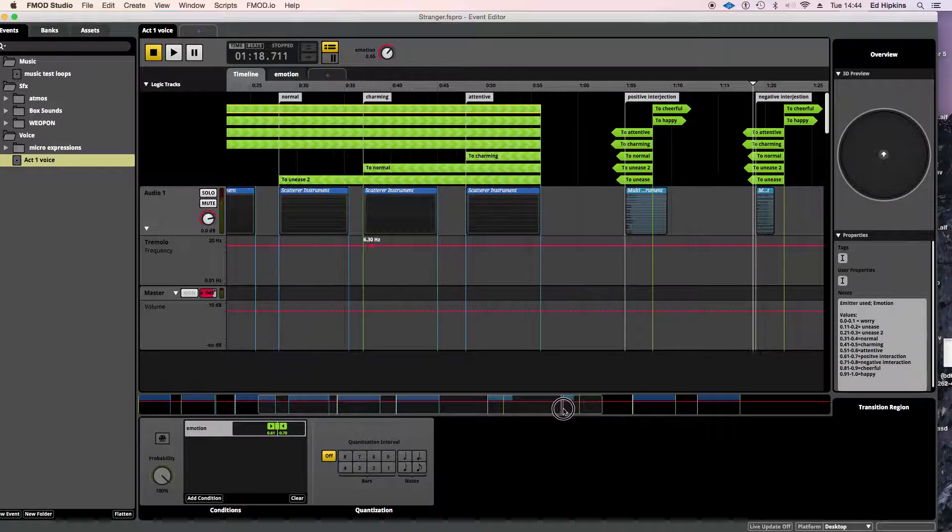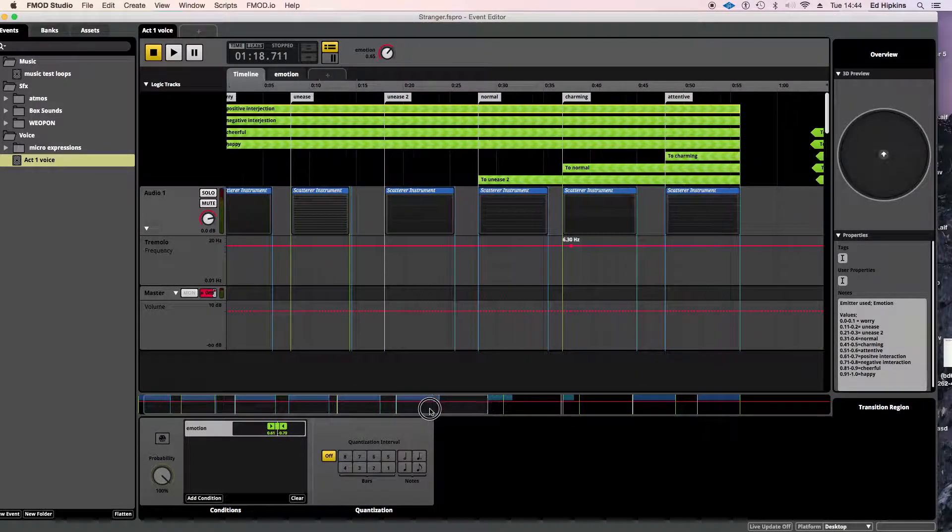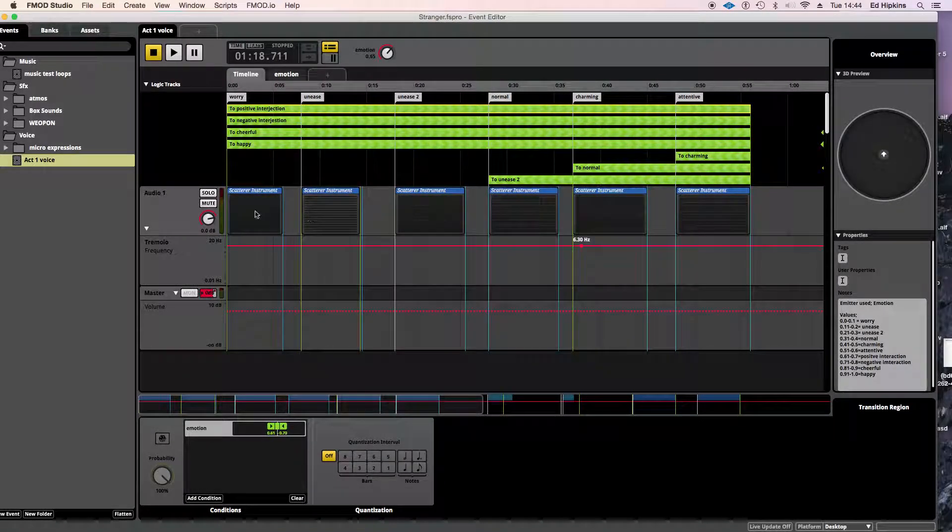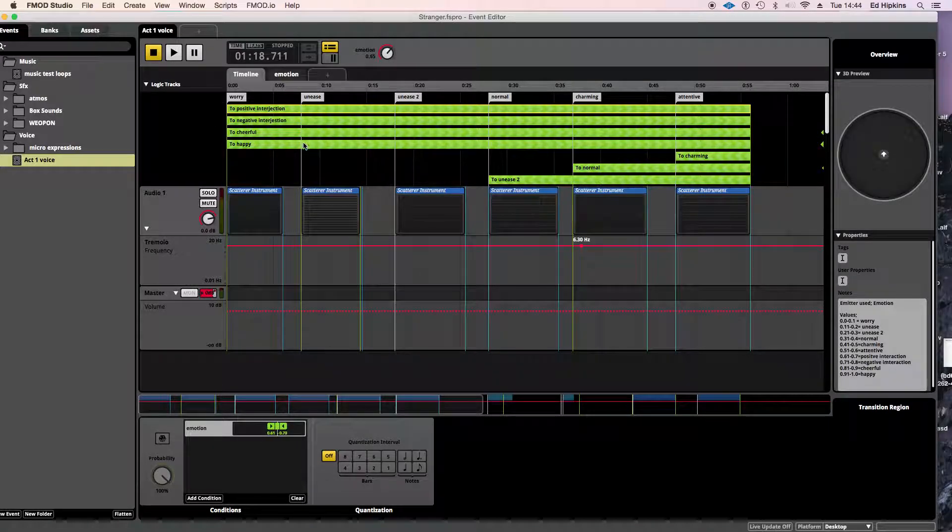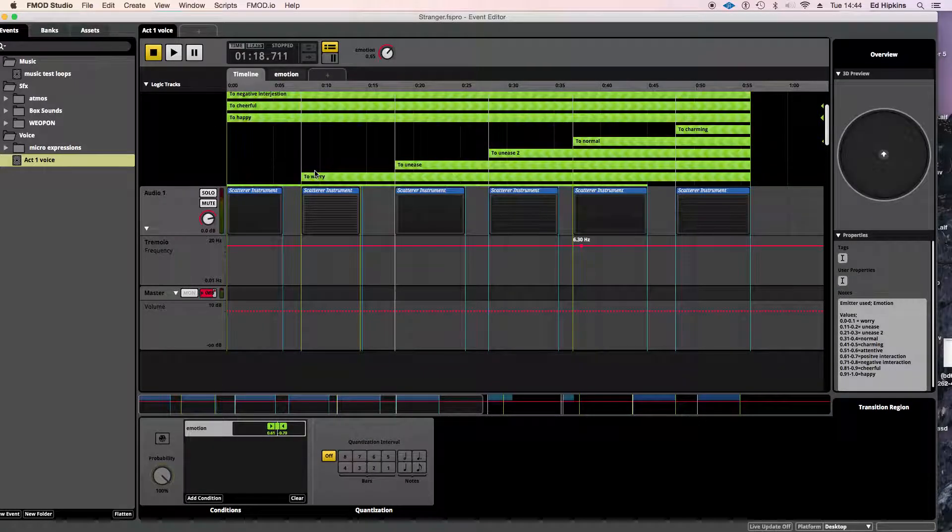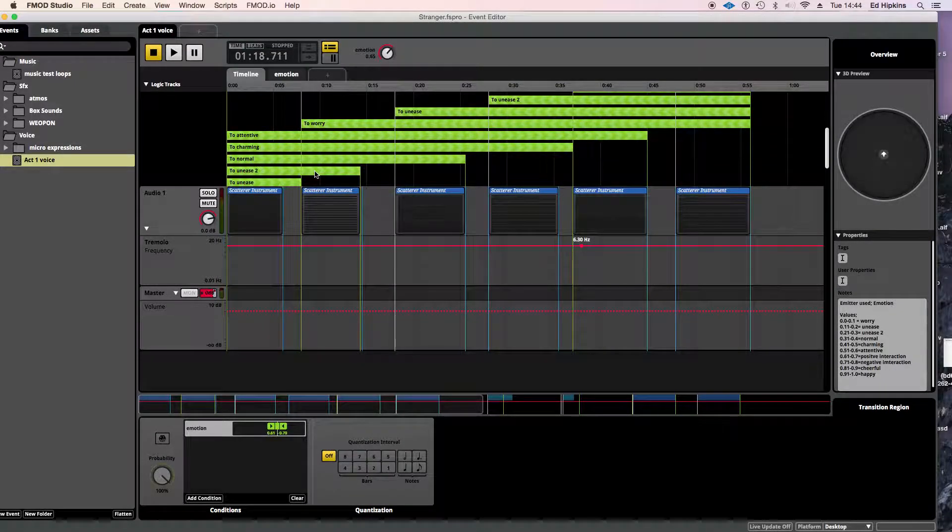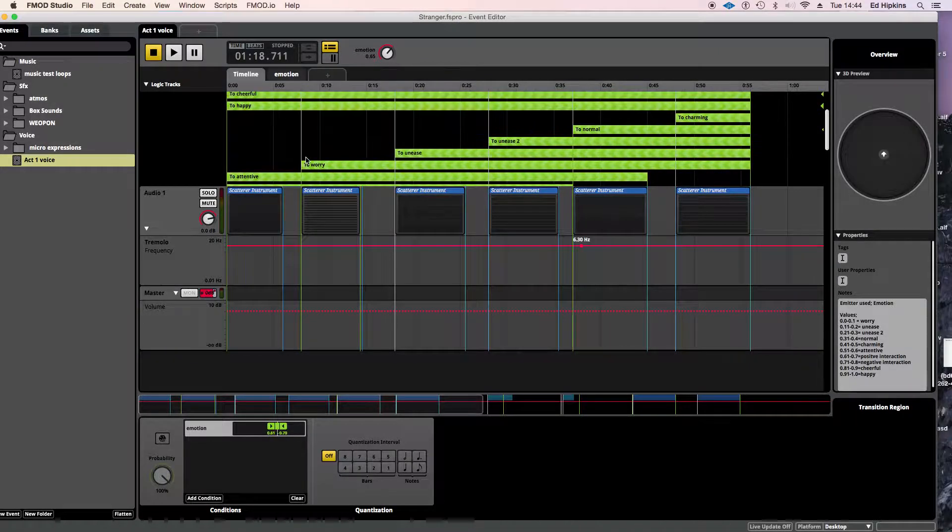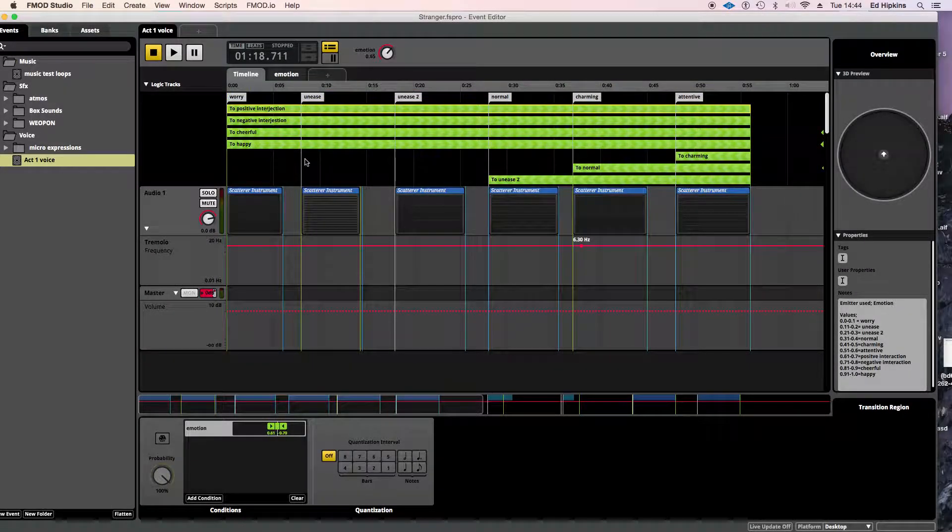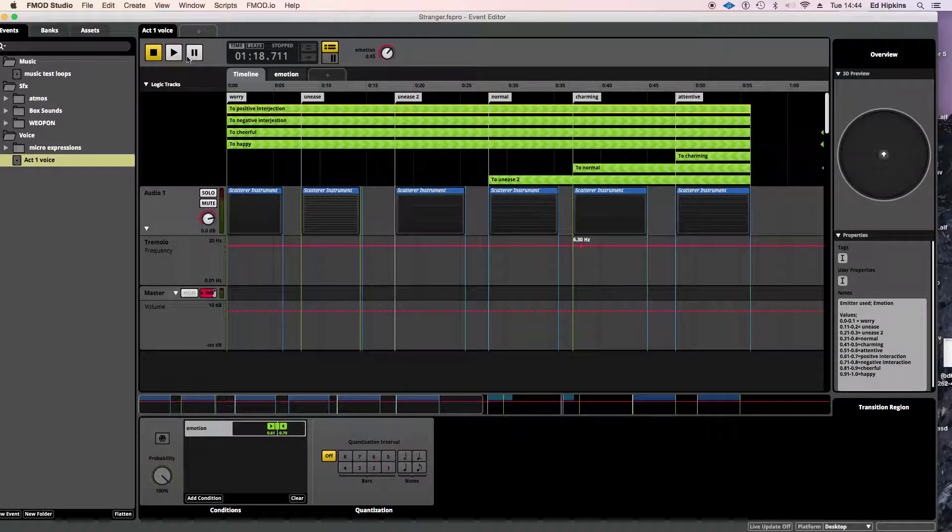And that's pretty much how it works. All these scatter instruments generate the language. And then the logic takes you in between all those different emotional states, depending on where the programmer feels you should be.